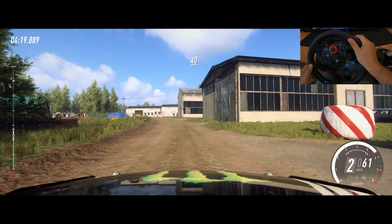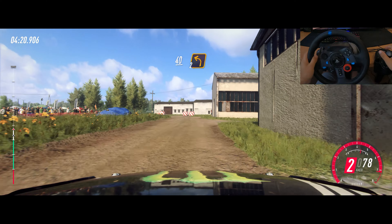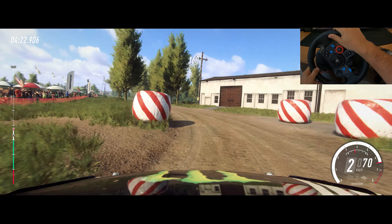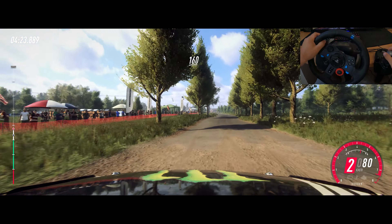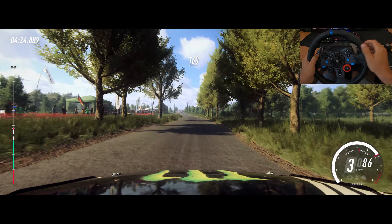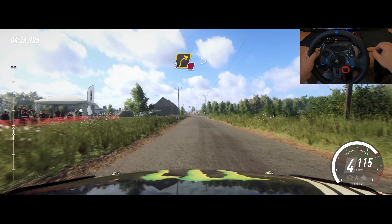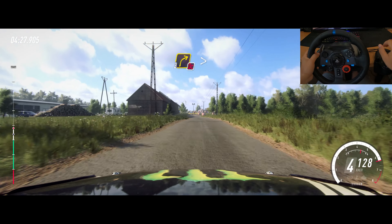107. 40, turn, 2 left, around bale, cobbles, keep left, over 160. Turn, unseen, don't cut, 3 right long, tightens, 2.